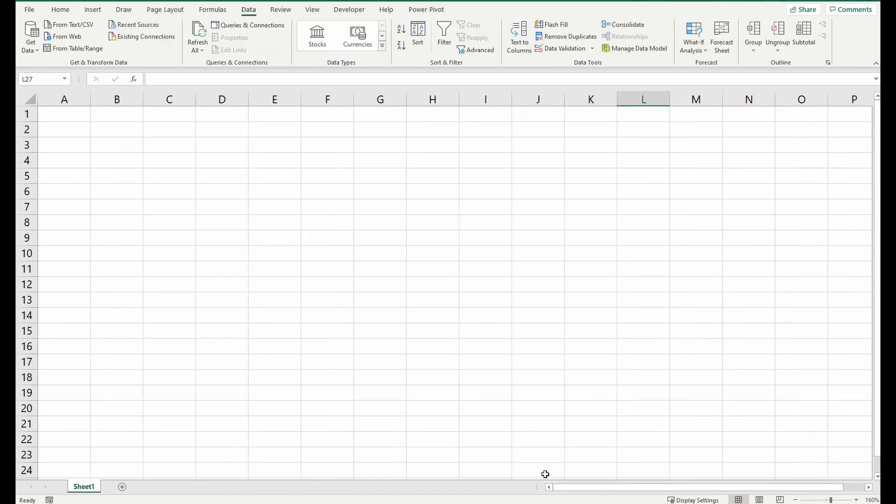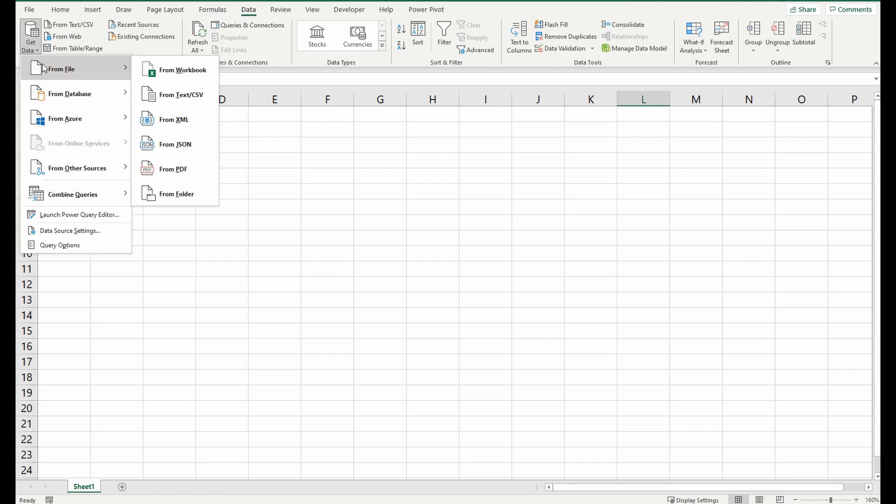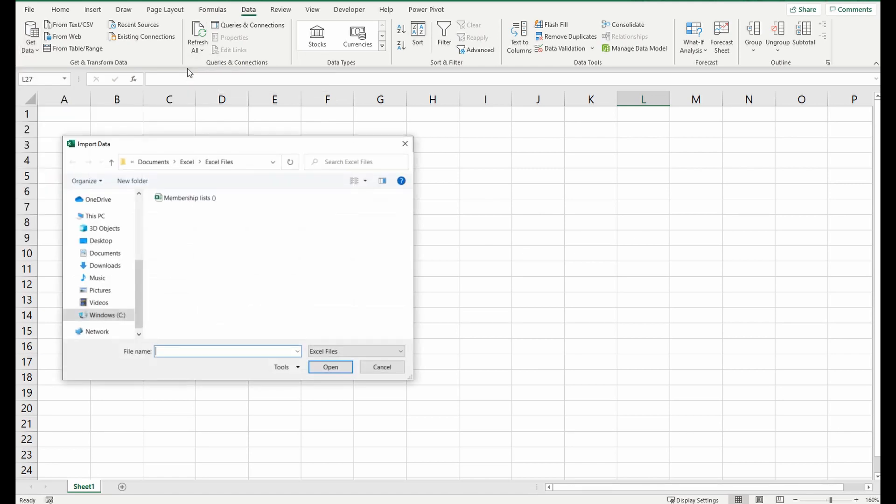We open up a new workbook and within the ribbon we're going to find the data tab and from there we're going to go to get data from file from workbook. We're going to find that spreadsheet with all the information, select it and press import.